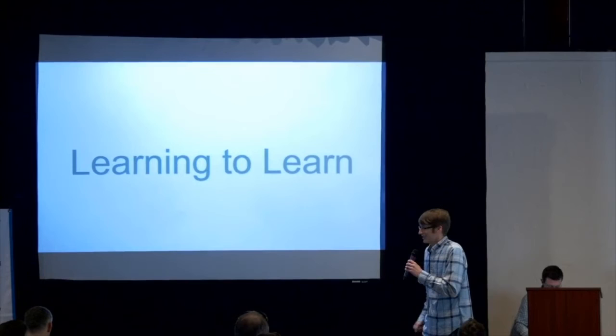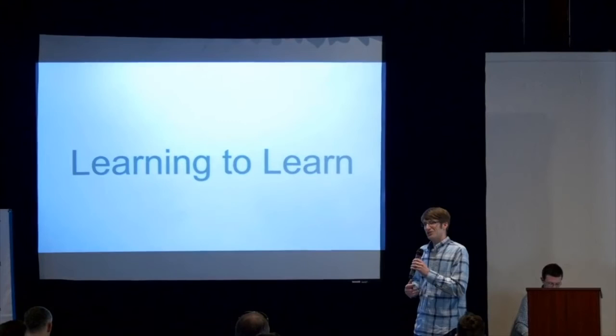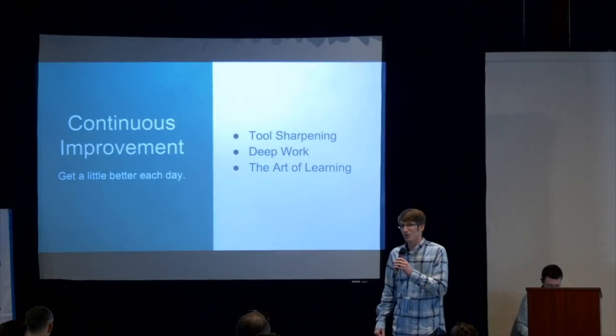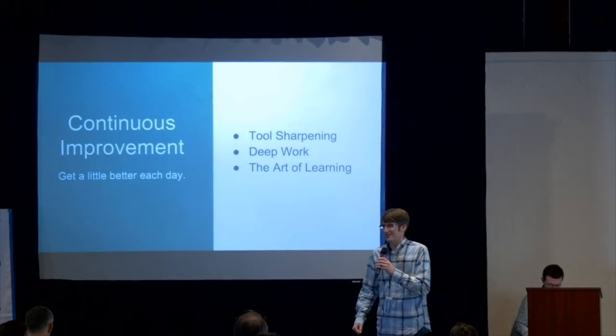So to wrap it up, continuous improvement for me at this stage in my journey is a few things, a few techniques that have been helpful. One is tool sharpening, deep work, and then also the art of learning. So I hope that gives you some ideas of how you might work this into your own daily workflow and get a little better each day. Thanks.